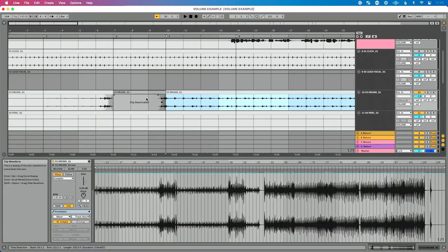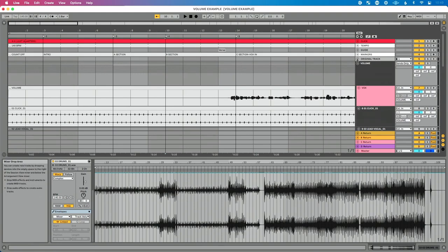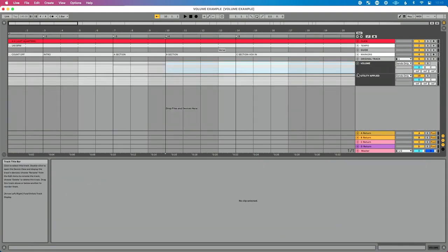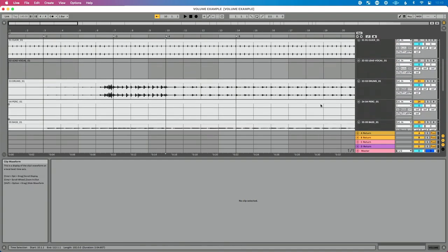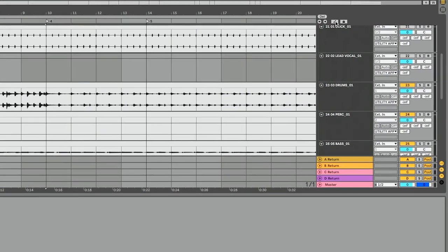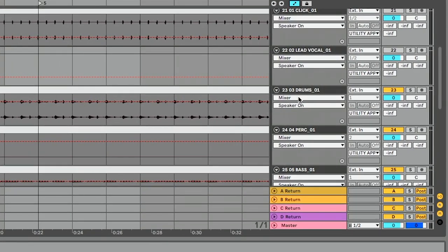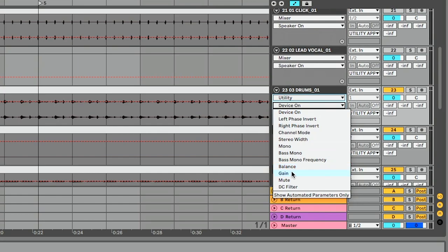Now let's talk about how to automate volume in Ableton Live in a way that gives more flexibility. Going back to the song, let's say I actually want to automate the drum volume. Instead of automating the track volume directly, I'm going to enable automation mode and choose Utility, then choose Utility Gain. You may be wondering where Utility comes from — I went into Live's browser, found Audio Effects, scrolled to Utility, and dragged it onto my track.